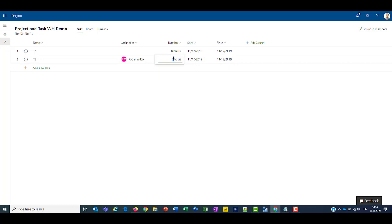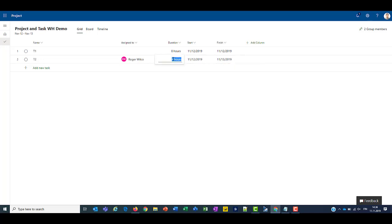Now if we move this to 4, what happens is the finish date will bounce to the 13th. And bringing this back to 3 hours again, it'll bring the finish date back to the 12th.